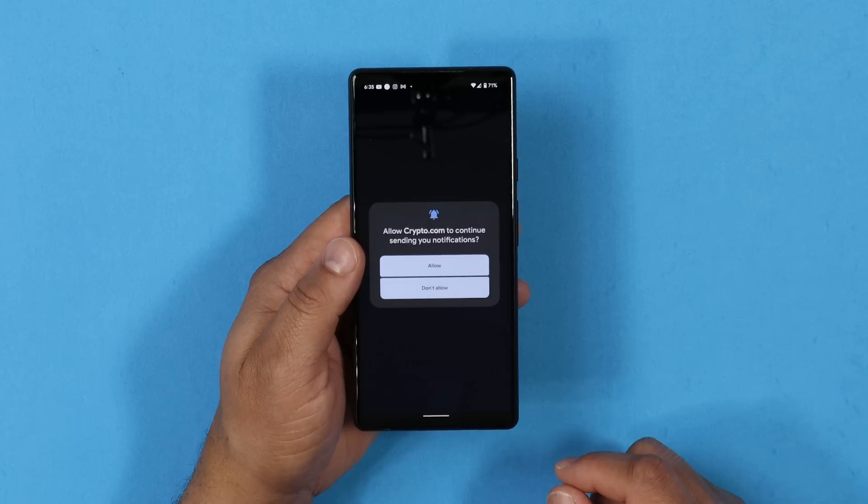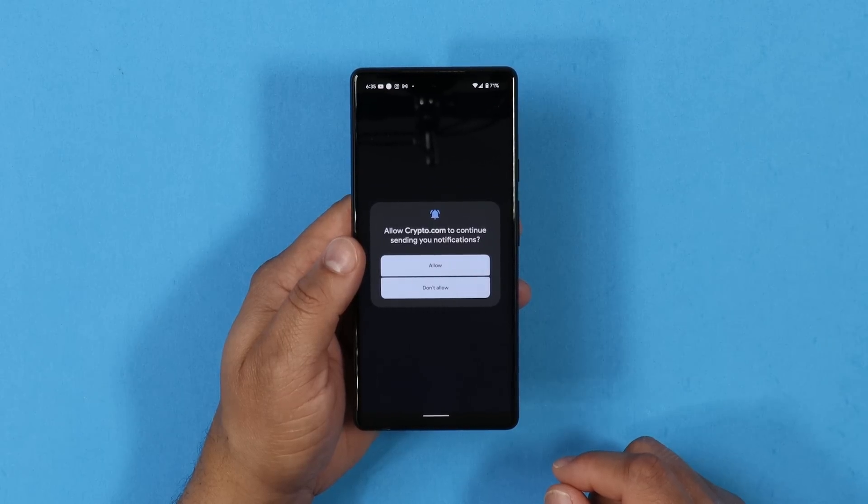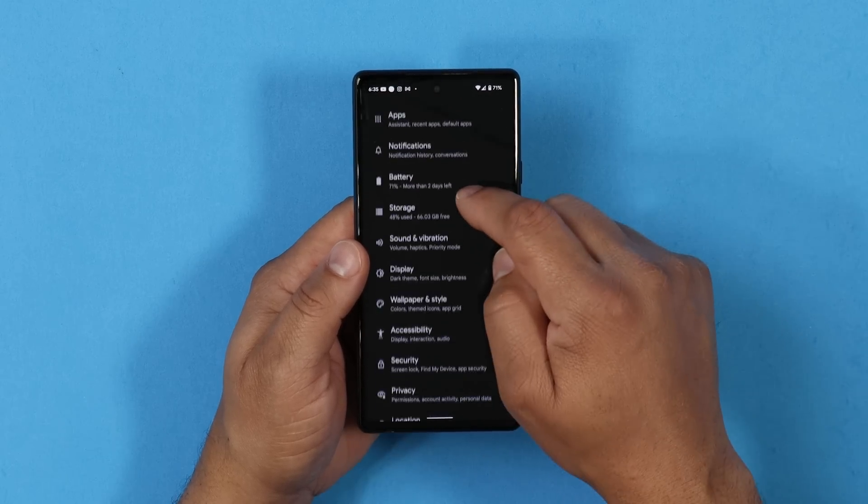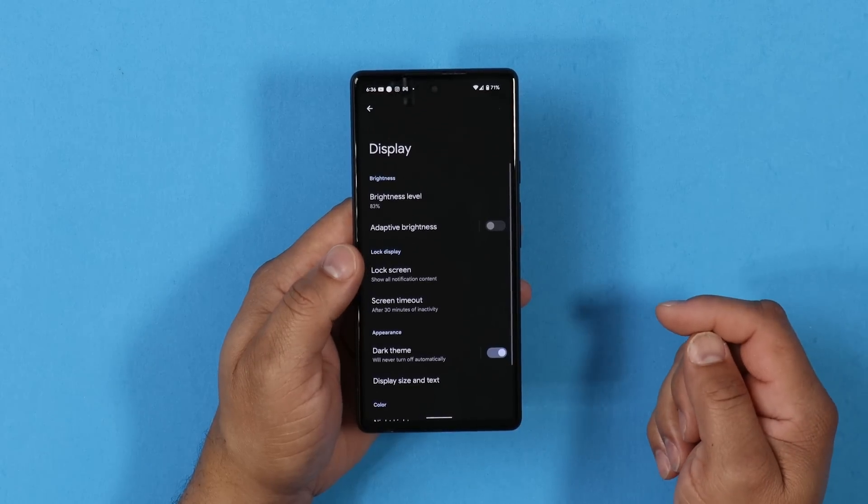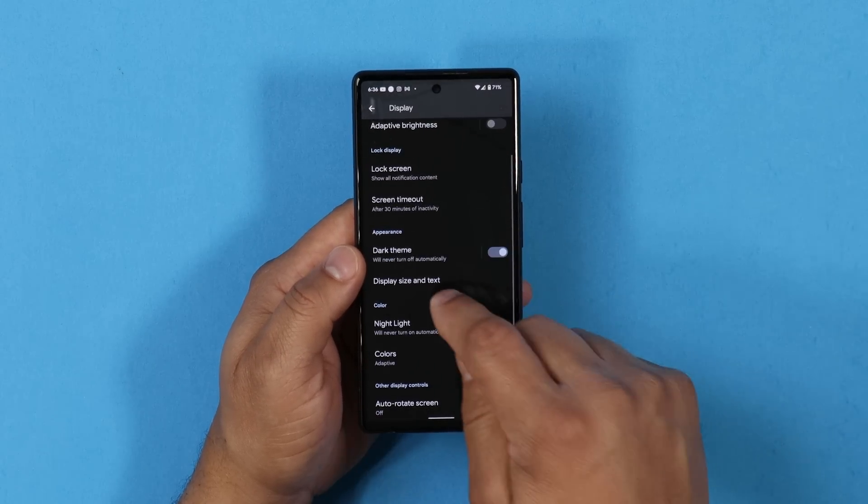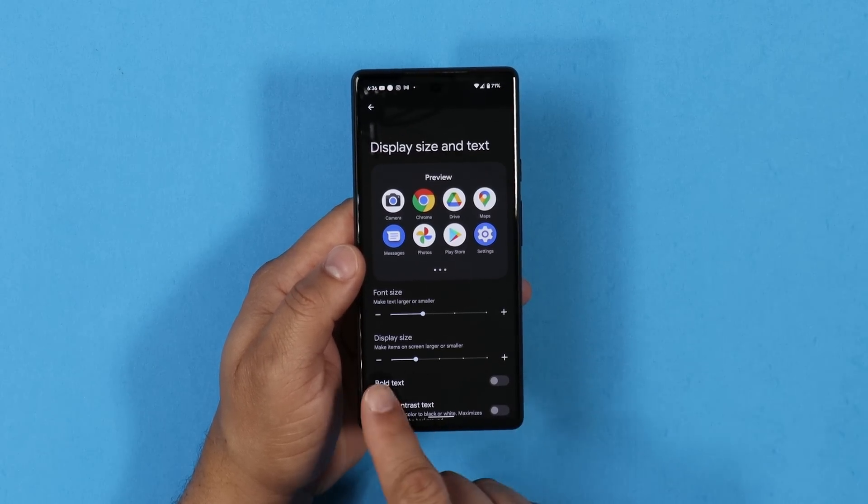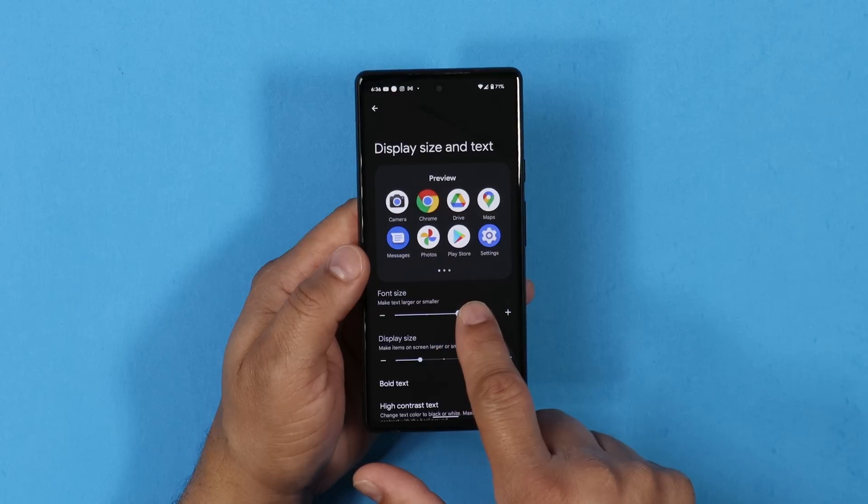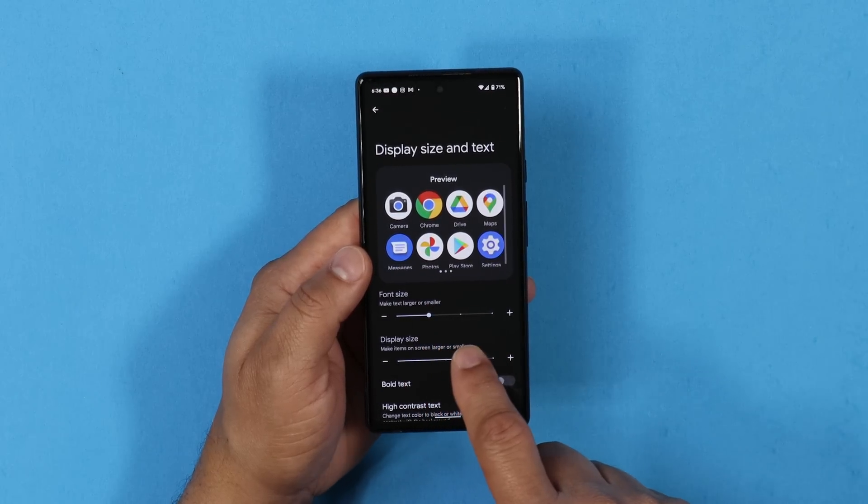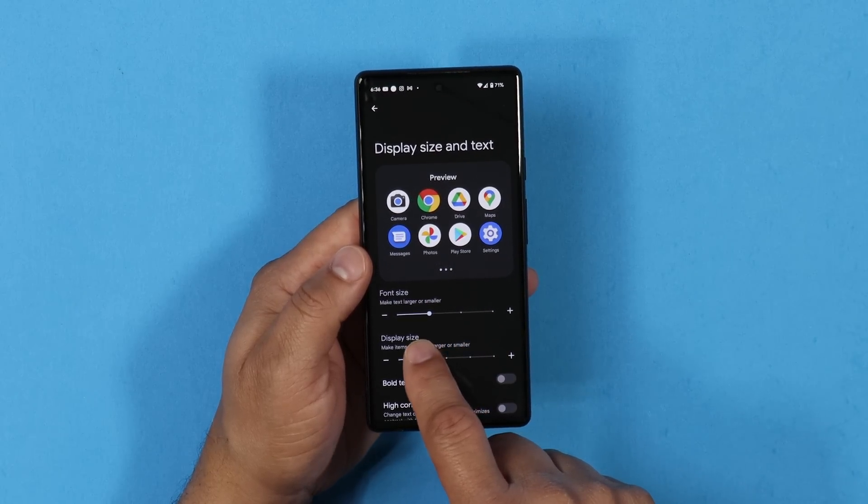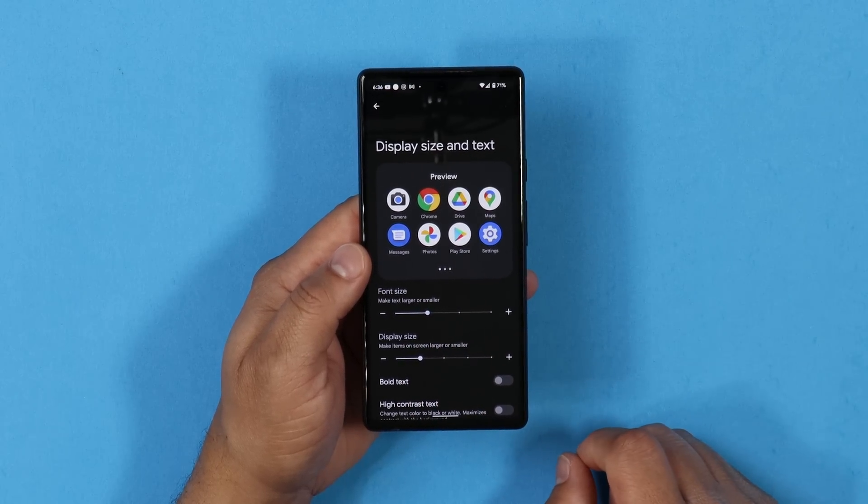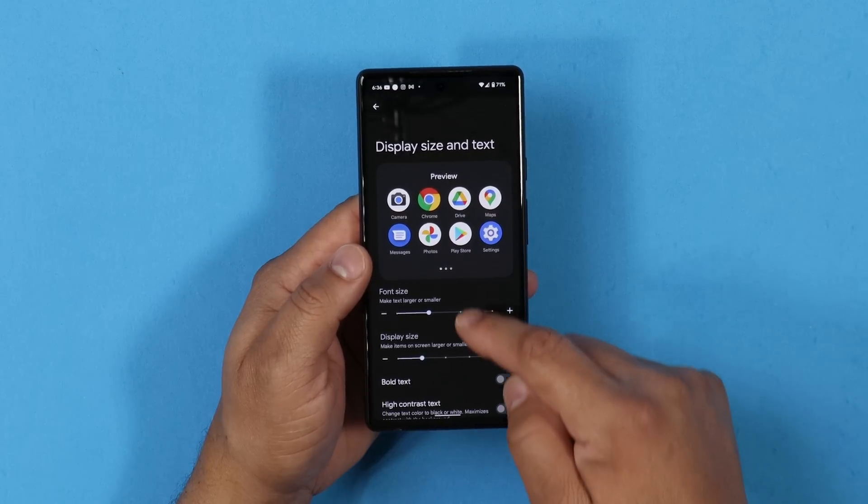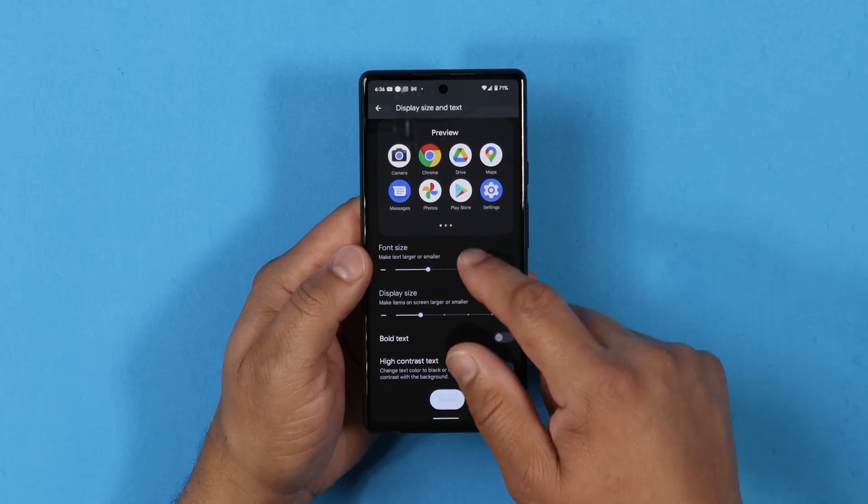In settings, if you click on Display and you go to Display and Text, it's now an all-in-one solution. Here under this section, you can adjust your font and you can adjust your display size all in this one area, which is a good touch. So I'm seeing some good things with this developer preview.